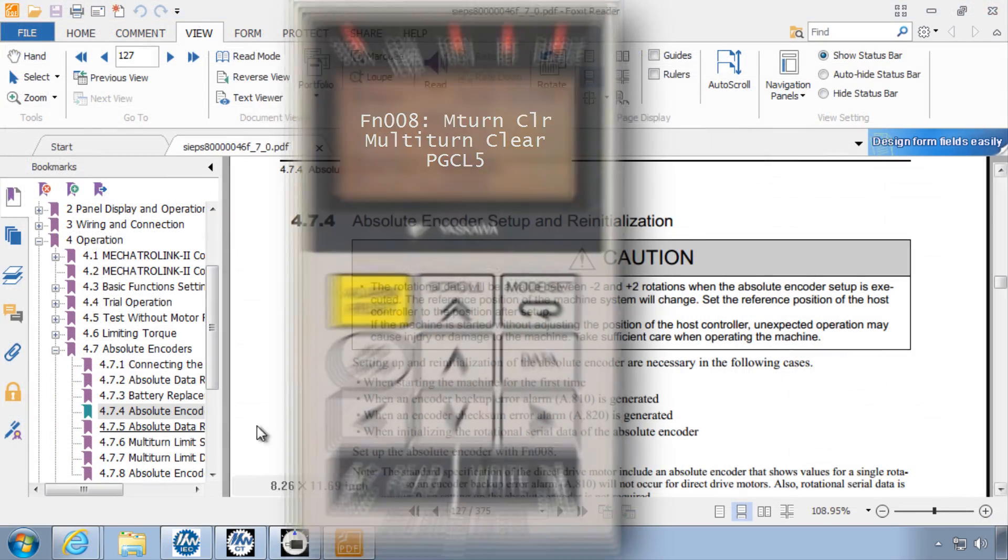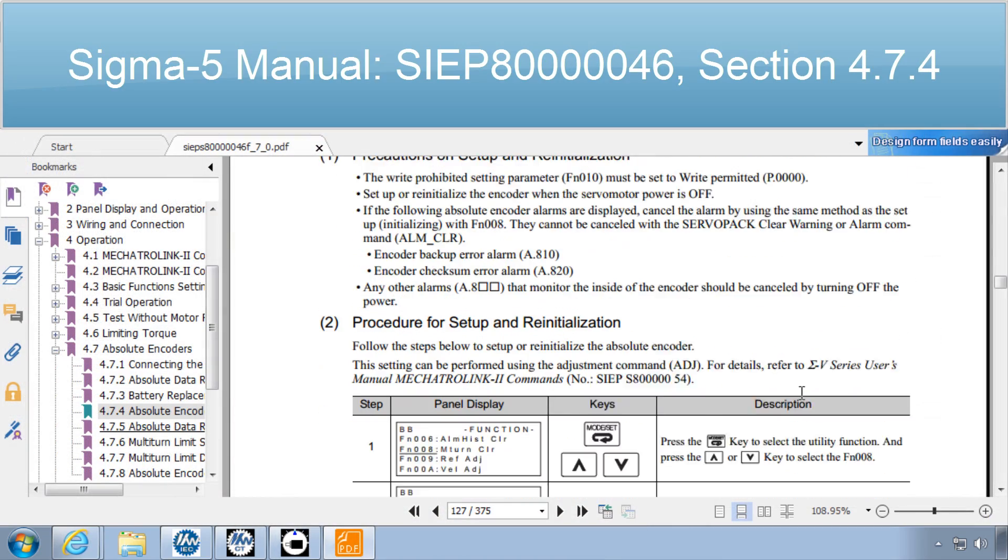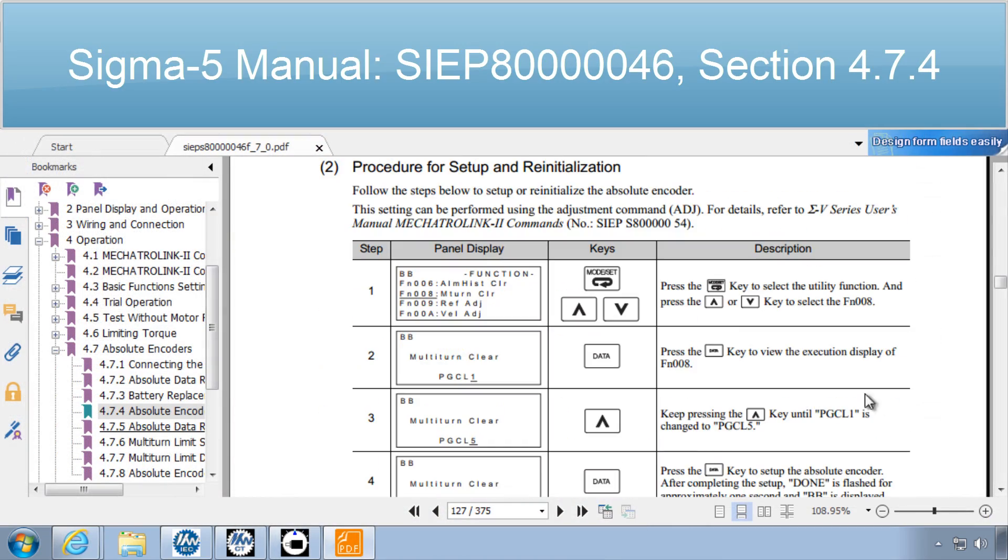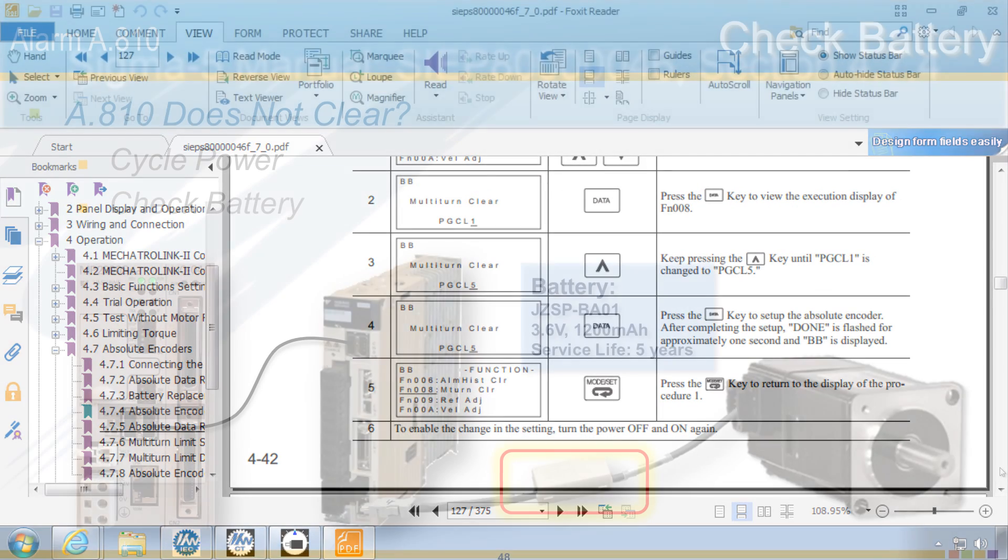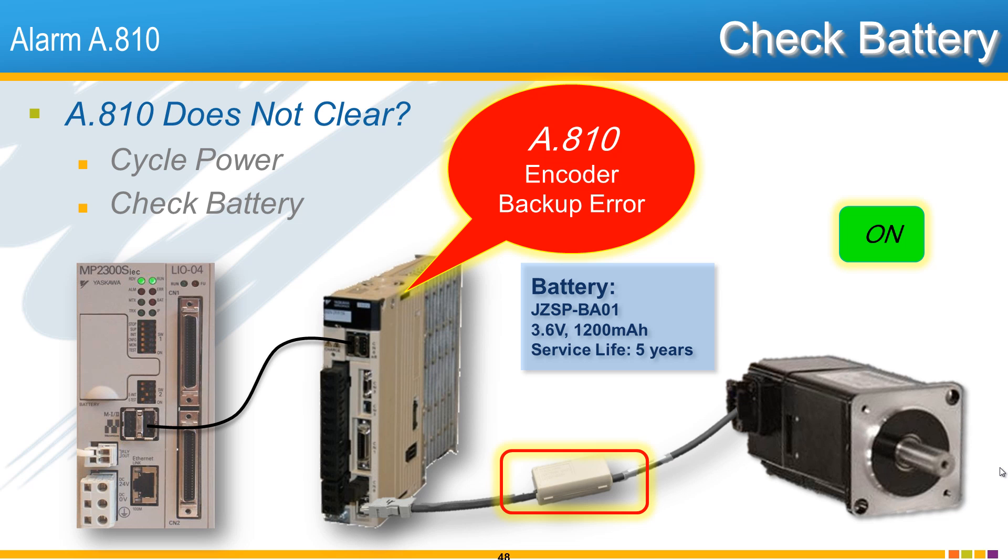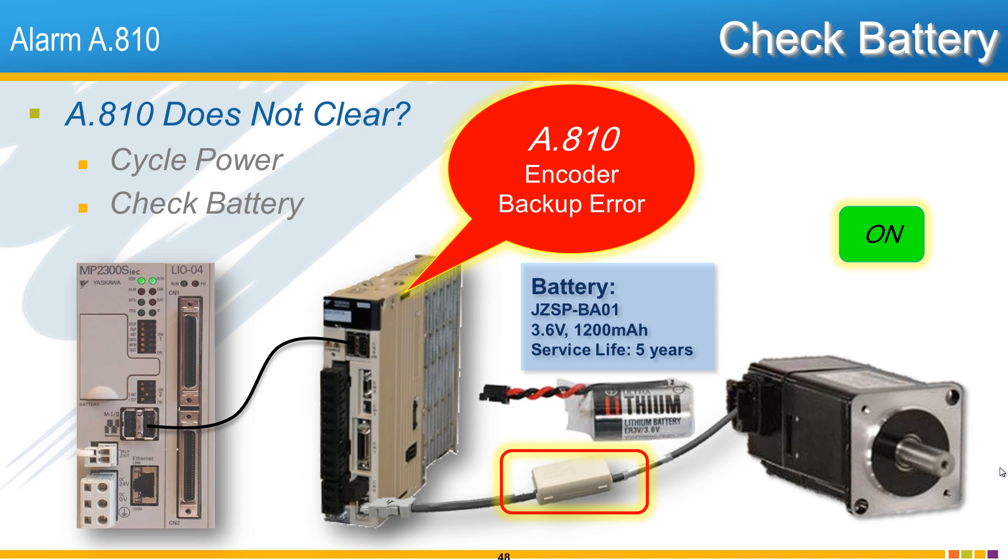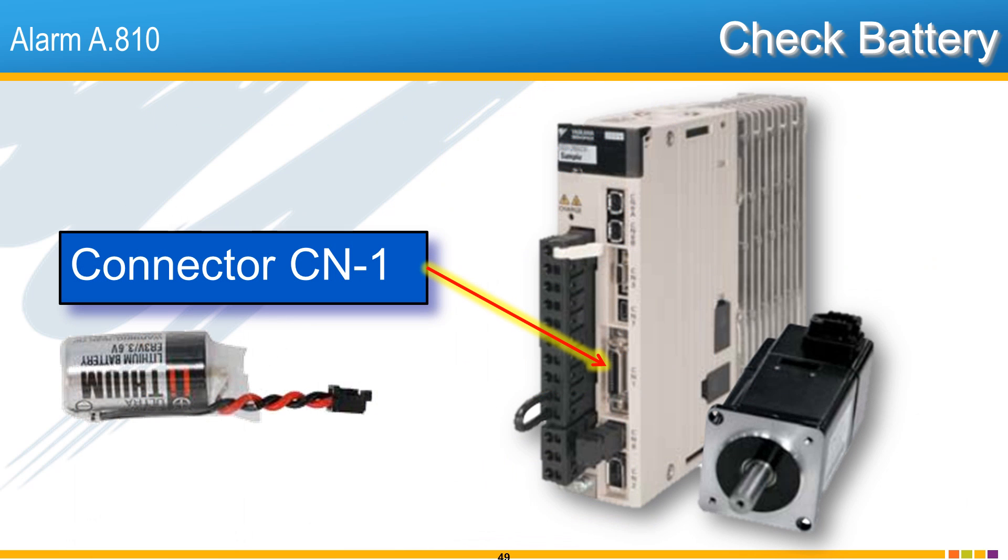This procedure is described in detail in the Sigma 5 manual section 4.7.4. If the alarm A.810 persists, this may mean that the encoder battery is discharged or there is a disconnect between the battery and encoder. It is also possible that the encoder battery is located elsewhere and connected through the CN1 IO cable, which then must also be plugged in.